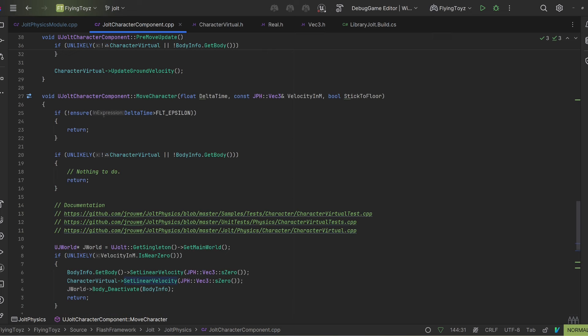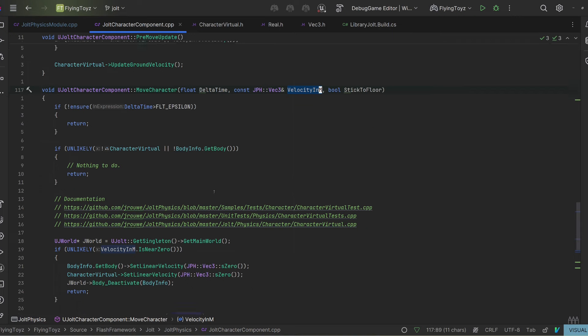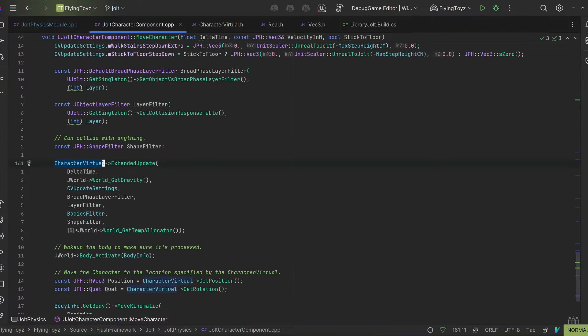I haven't explained this component so far — it's a new component that represents a kinematic body, essentially a character moving around. This component has a MoveCharacter function that accepts delta time and velocity, and according to the velocity the kinematic body moves. The crash was exactly in CharacterVirtual::ExtendedUpdate. The moment I called this function the crash occurred, and it was super weird because everything else worked just fine — I had rigid bodies and triangle mesh collisions with compound shapes already working.